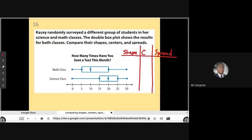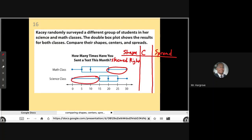We're looking at how many times students have sent a text this month, comparing math class to science class. For the shape, looking at math class, I see a tail on the right, so the shape for math is skewed right. And if I come down here and look at science class, I see a tail on the left, so for science, this data is skewed left.